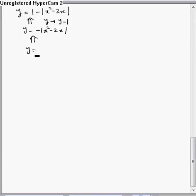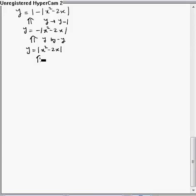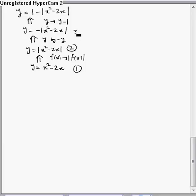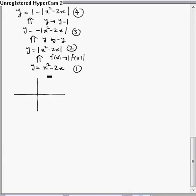To draw y = -|x² - 2x|, we first draw y = |x² - 2x|, then replace y by -y to get that graph. To draw the absolute value, we start with the quadratic polynomial x² - 2x and then take the mod of f(x). The parabola has a positive coefficient of x², so it opens upward, and the points of intersection with the x-axis are 0 and 2. This is how we draw the parabola.